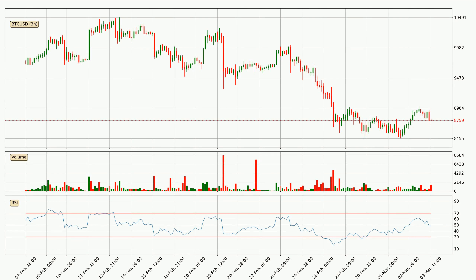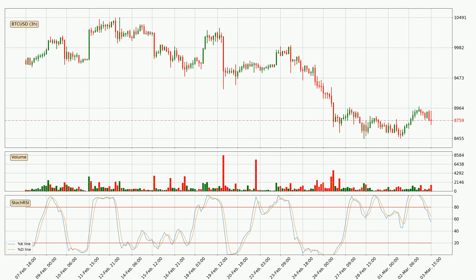Looking at the three hourly relative strength index, the current three hourly RSI is at 48, so it doesn't show signs of overbought or oversold conditions at this point. Moving to the three hourly stochastic RSI, there are no signs of the stochastic RSI being oversold or overbought at this time, but the percent K line is below the percent D line, which means the current trend is on the downside.